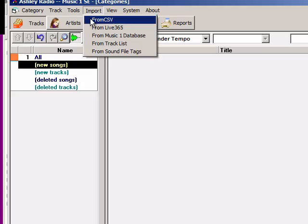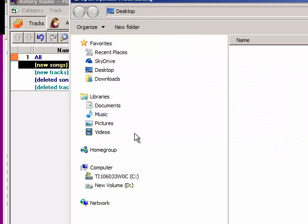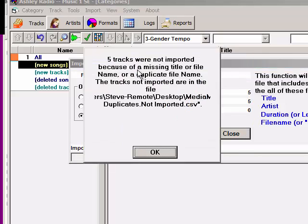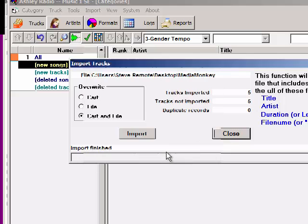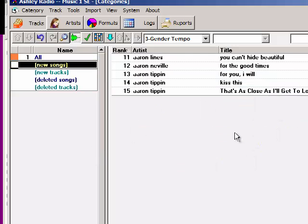I'm going to do an import of this report. In MusicOne, I open the Import menu and select 'Import from CSV.' I locate my file and double-click on it. MusicOne does the import and tells me five tracks were not imported because of missing title or file, or because there are duplicates. It shows five tracks were imported and five duplicates were not imported.